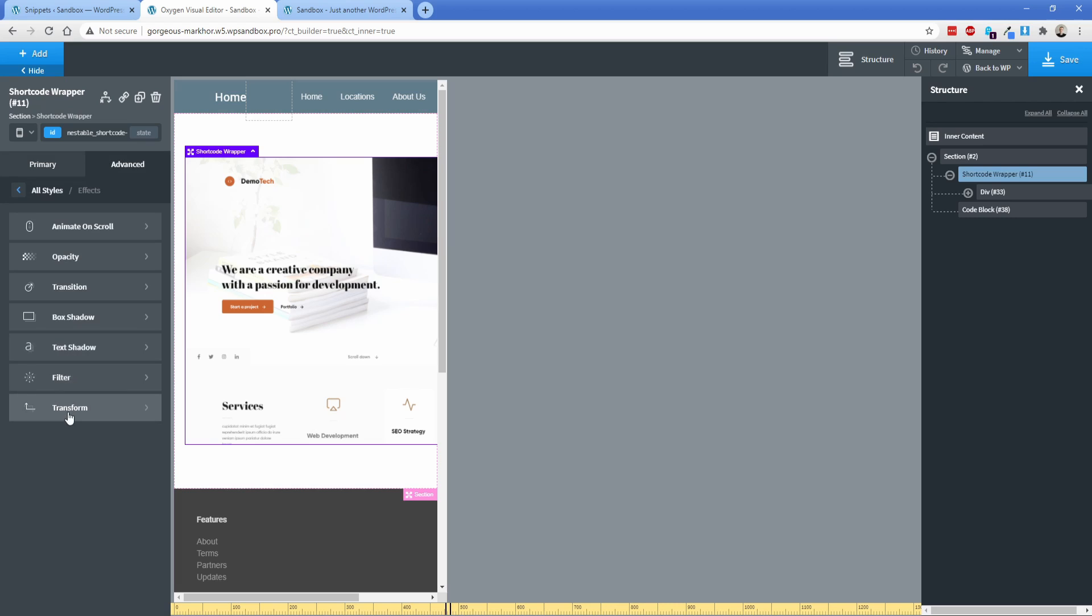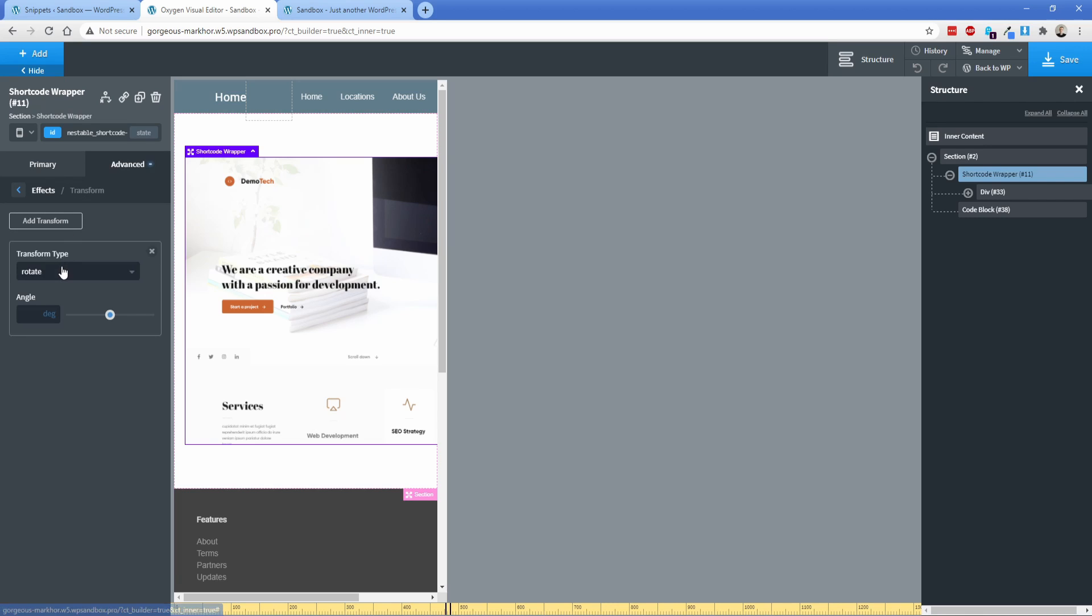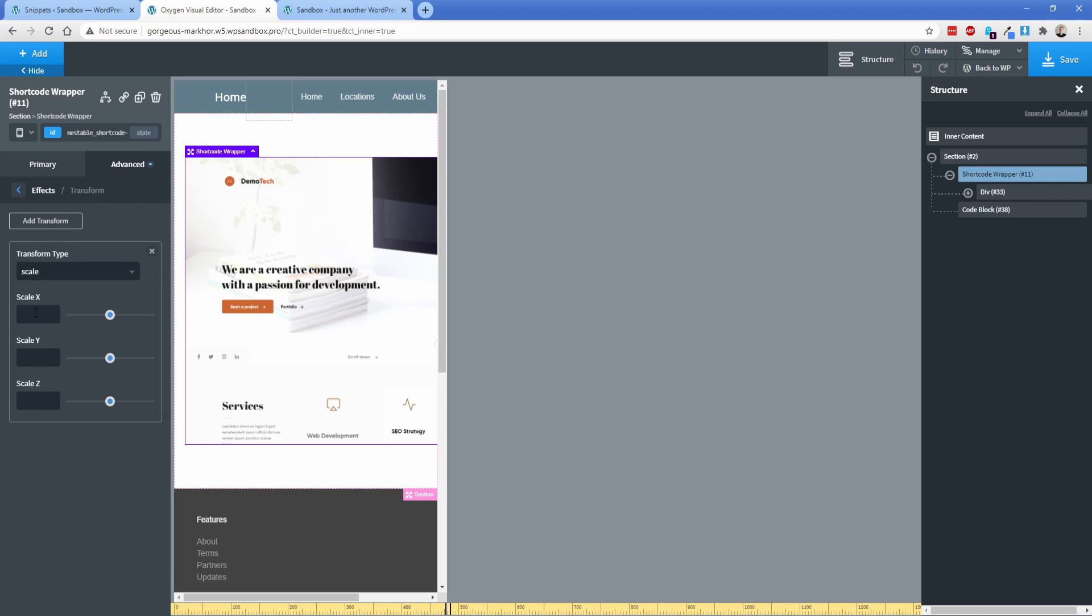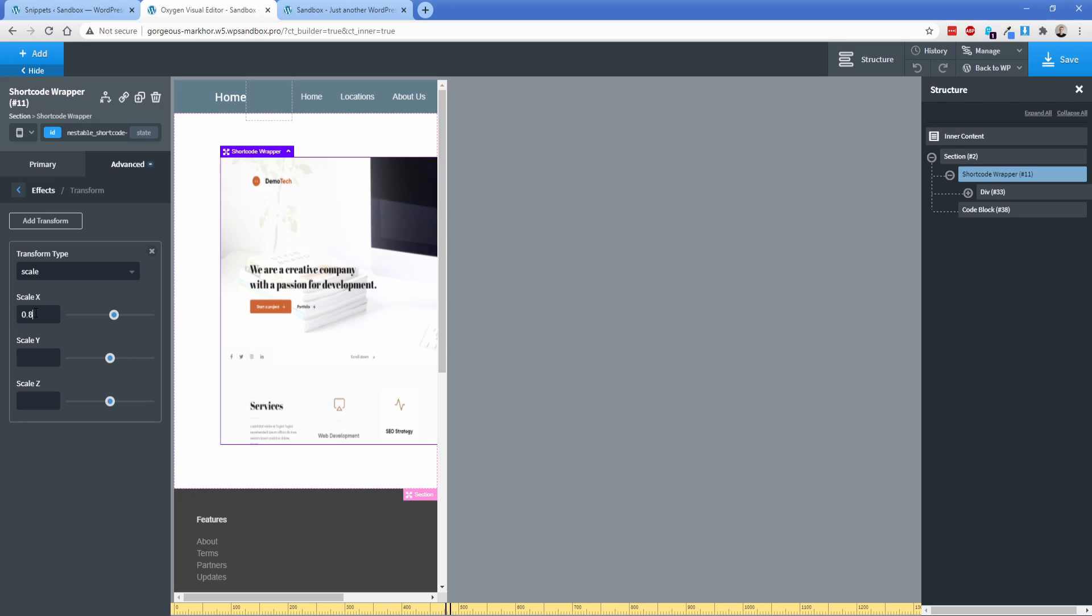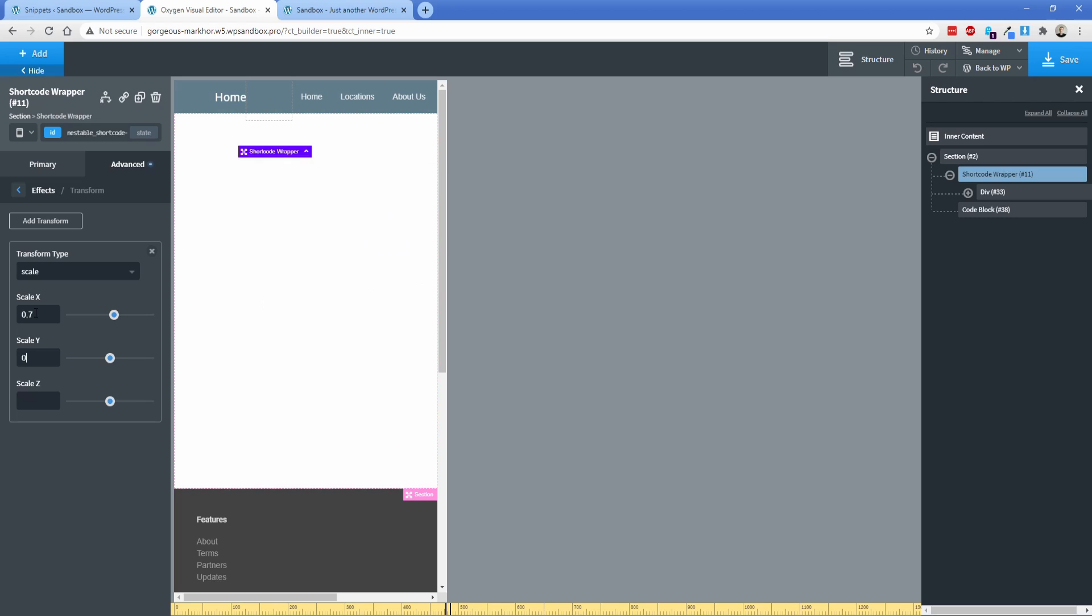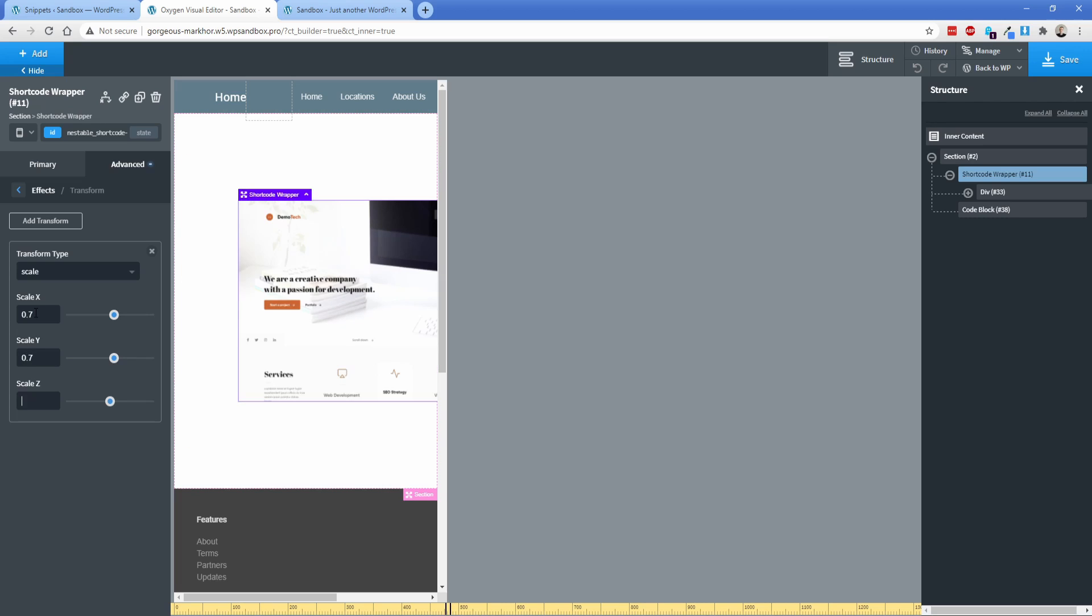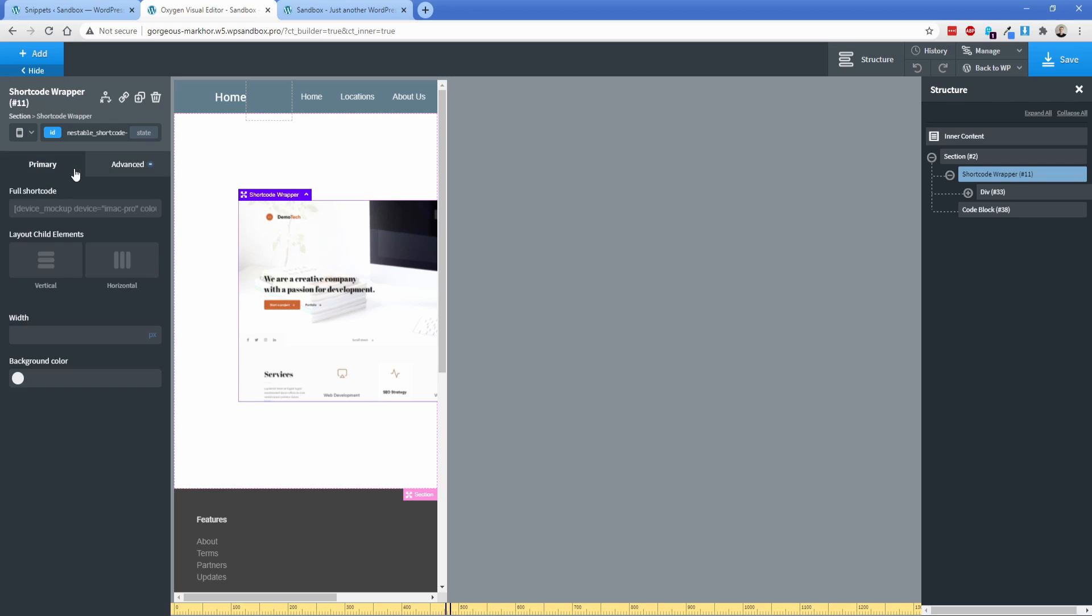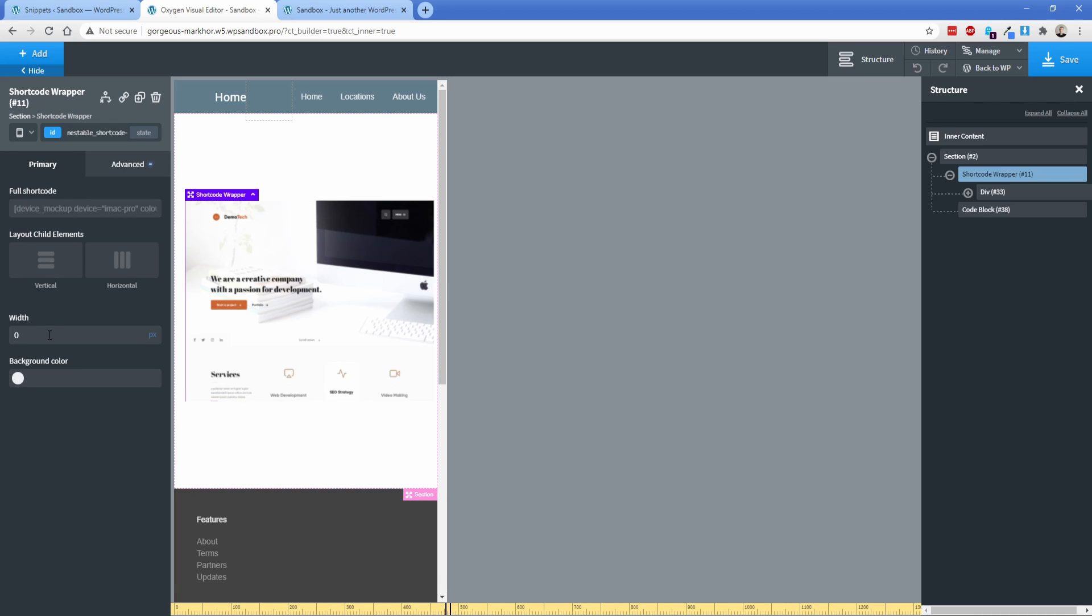So what you need to do on this shortcode wrapper is go to advanced, effects, transform, add, and then do scale. And the scale here, you just want to do like zero point something. So like 0.8. It doesn't quite fit. So maybe we'll do 0.7. We'll just try 0.7 all the way down. And then you'll notice it has kind of this annoyance where it adjusts it over to the right side. And it doesn't really listen to whatever alignment settings you have for your section or your div. This is actually easy to fix. All you need to do is set the width of the shortcode wrapper to just zero pixels, and it will start to fit just fine. So it looks like our 0.7 just barely fits on this breakpoint.